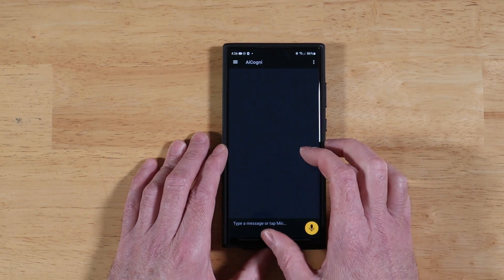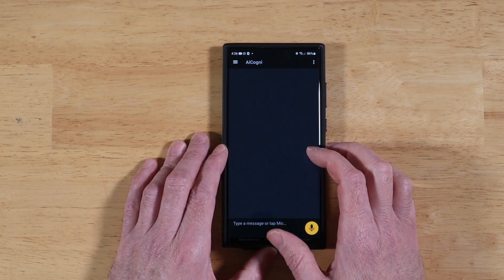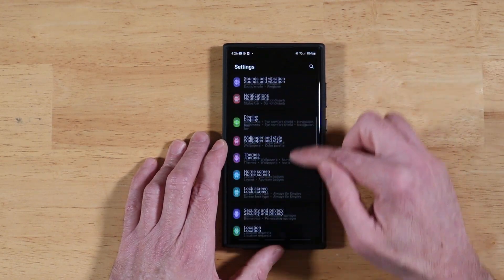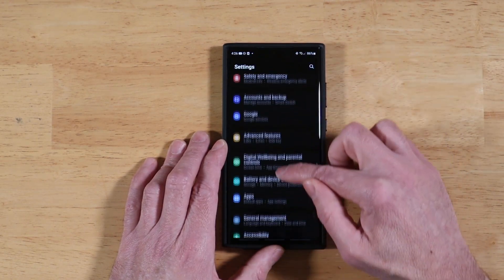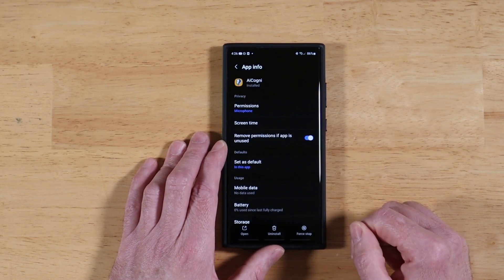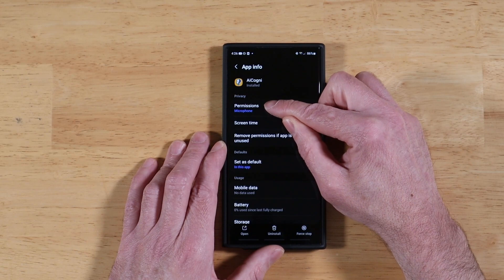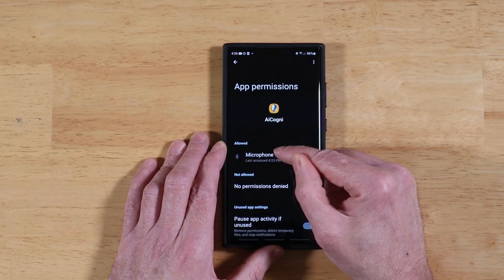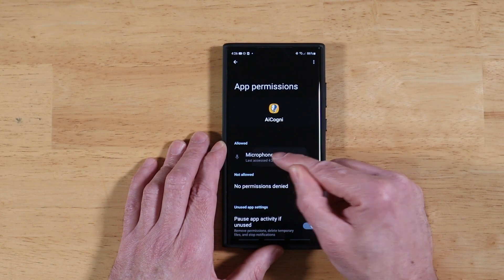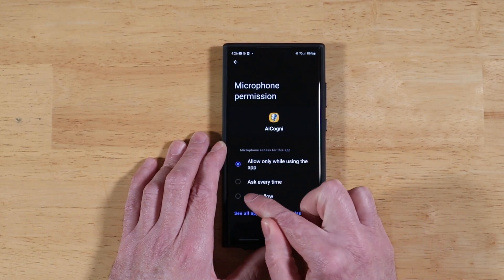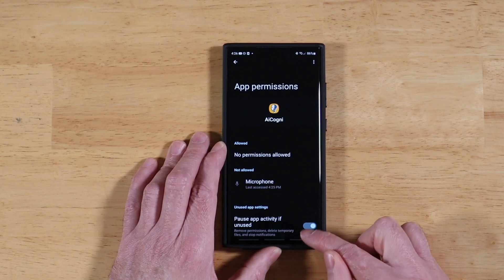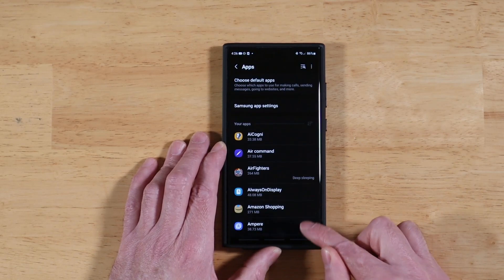To permanently disable the microphone permissions in case you accidentally allowed them, swipe down and go into Settings. Scroll down to Apps, tap on that, pick AI Cogni, and then tap on Permissions. You'll see the microphone has allowed permissions — tap on Microphone and select 'Don't Allow.' That resets it back to no microphone permissions, and the app works nicely.